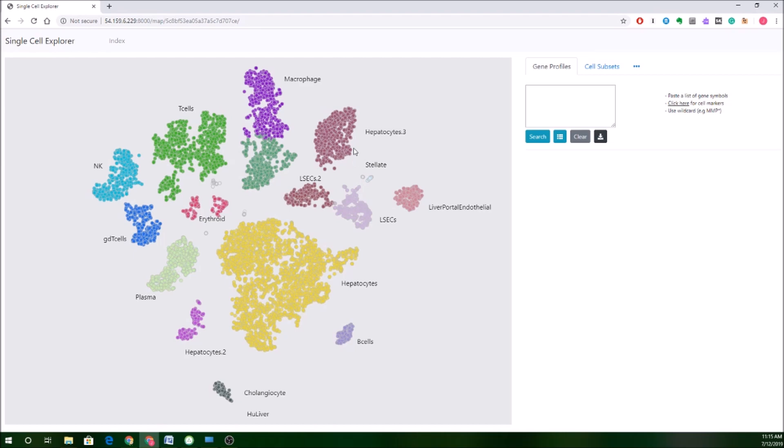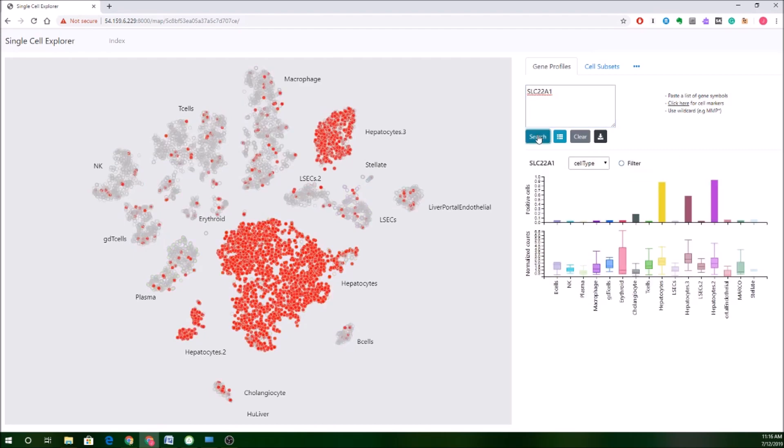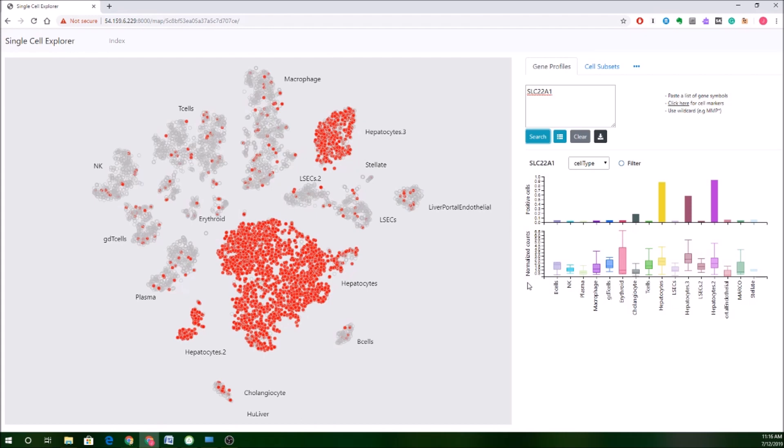Now, if I'm interested in looking for a particular gene, I can actually go over to this box and then type it in. So here I'm going to start with a hepatocyte-specific transporter. That's SLC22A1. So I just punch that in, click search, and you'll see that fairly quickly we get an update of this view here to color the cells that are positive for expression of that gene. In this case, it actually lines up pretty well with our biological interpretation. We're getting good expression in this hepatocyte cluster as well as this one and this one.